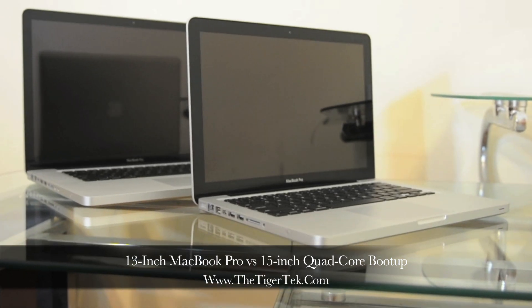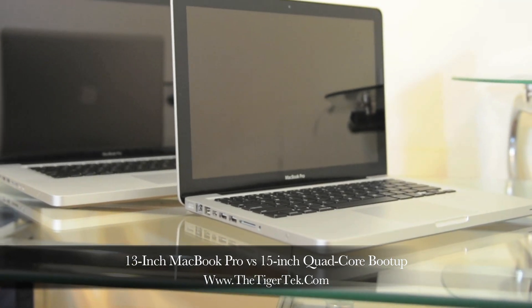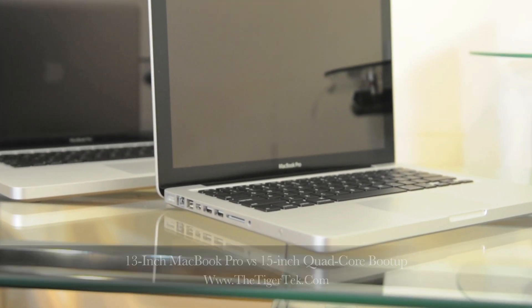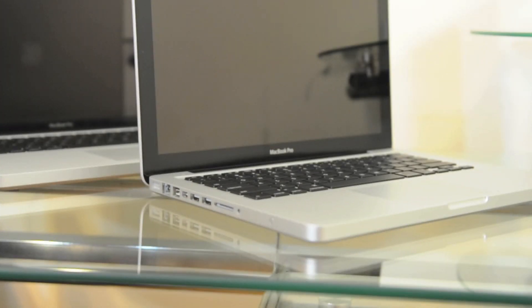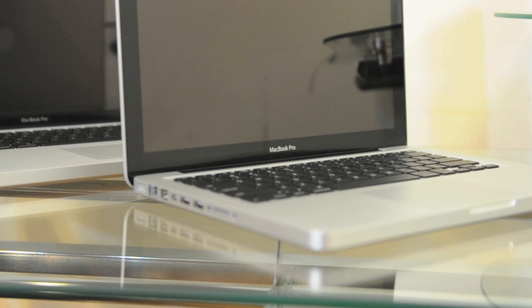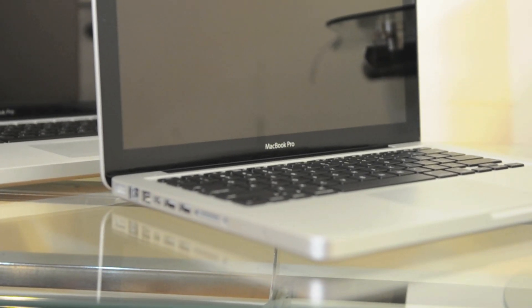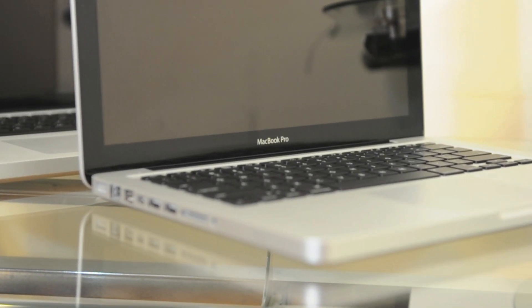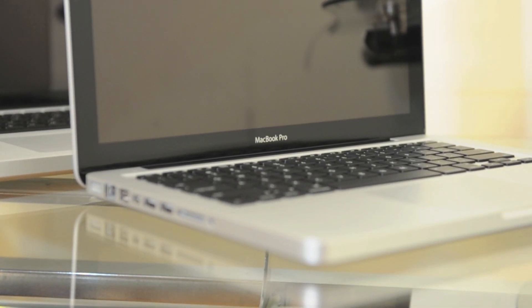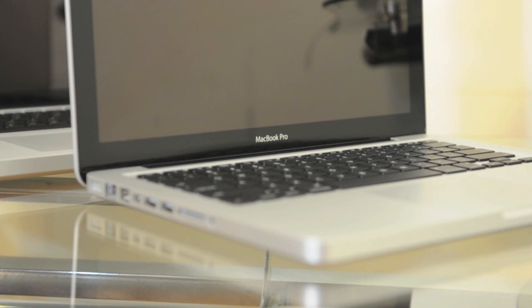What's up guys, this is Dan for TigerTech.com here with a quick boot up comparison of the new MacBook Pros. These were just announced early 2011, the 13 inch and the 15 inch version.